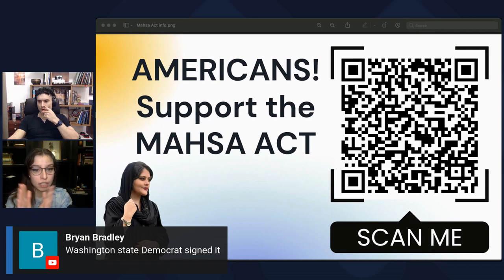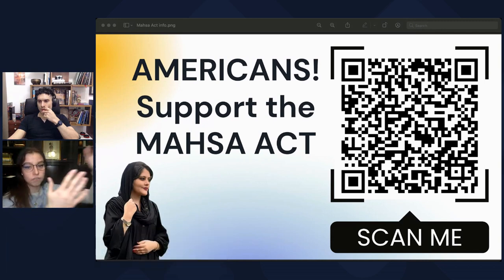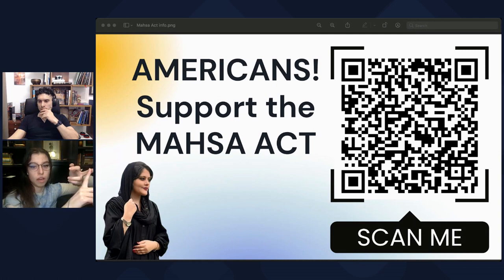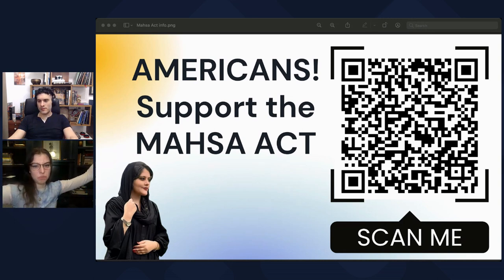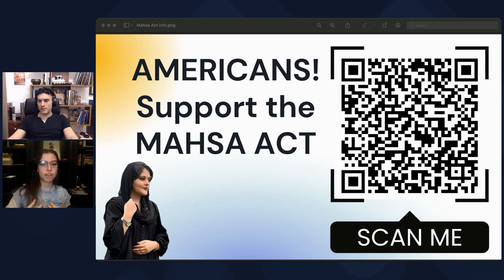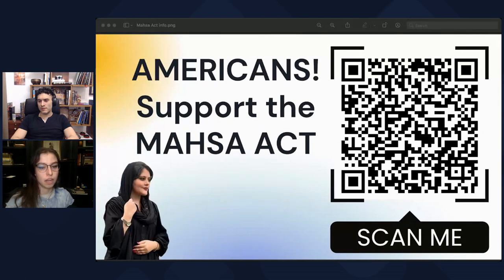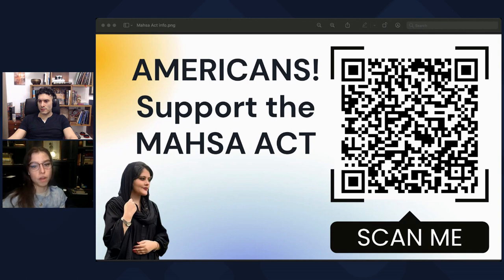Please — all the information is present if you scan this QR code. Email your representative. Call your representative at their DC office, at their local office. If you're really motivated, do it once a day. Tell them how you feel — go on a rant about how they're not doing enough, or how these protests are inspiring you, how it affects your life personally. Then tell them that you want them to support the MASA Act, which is HR 9203. You want them to show their support for HR 9203.